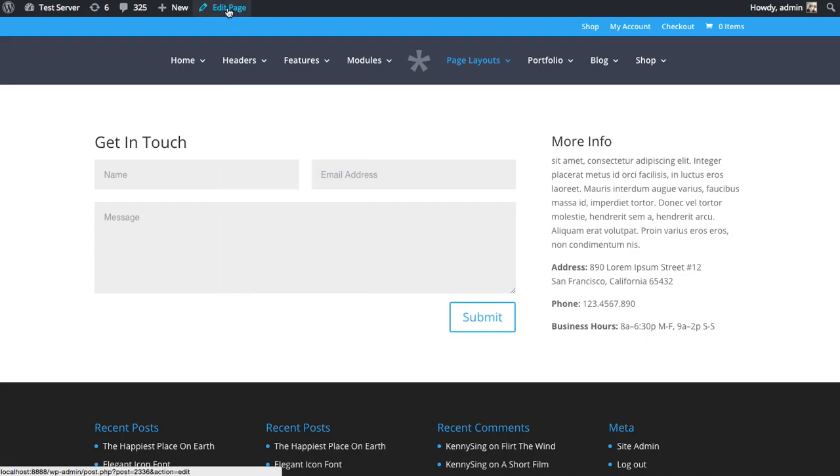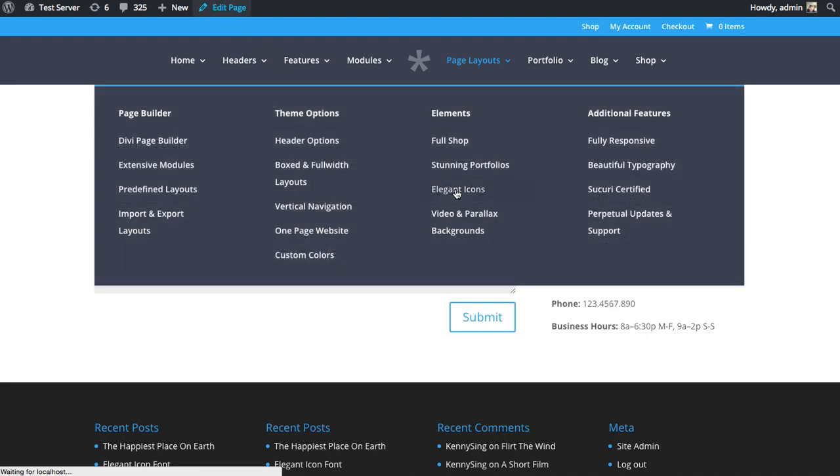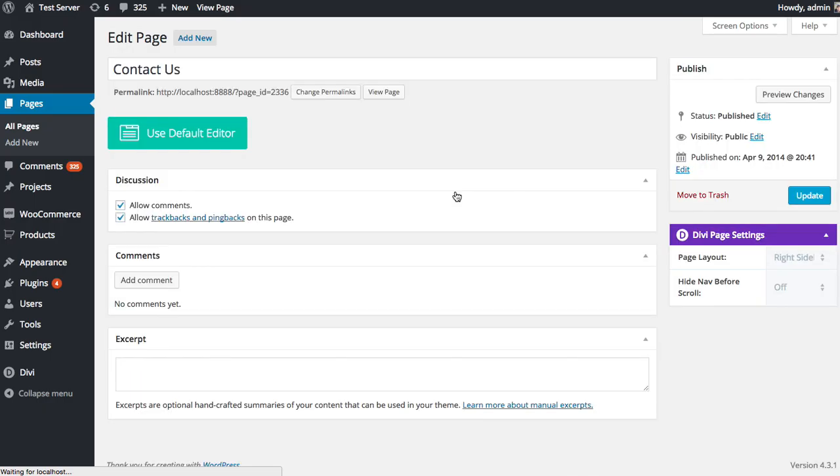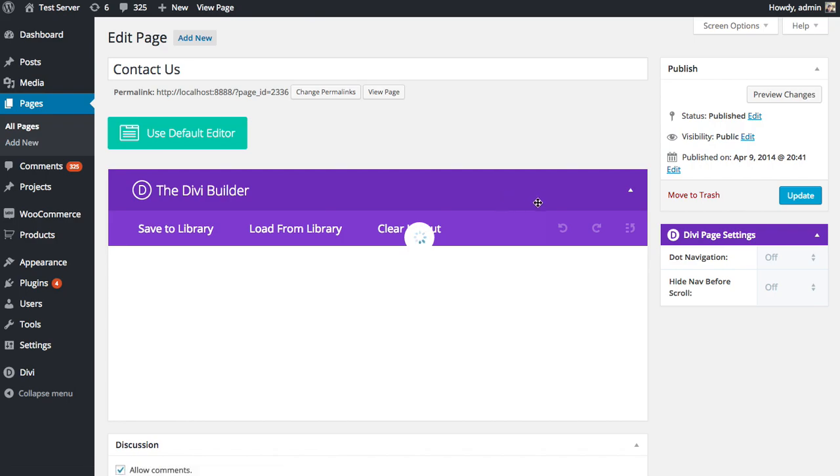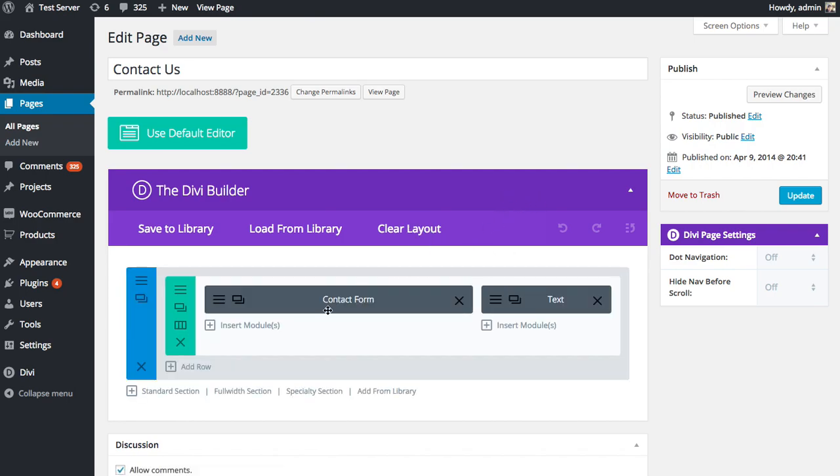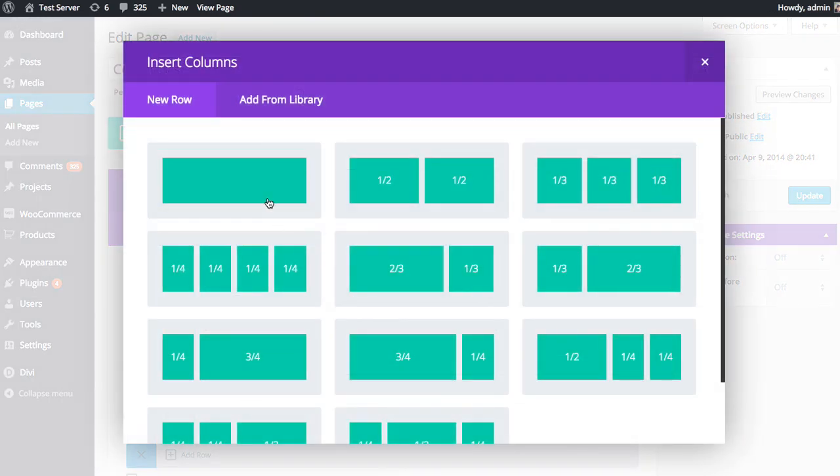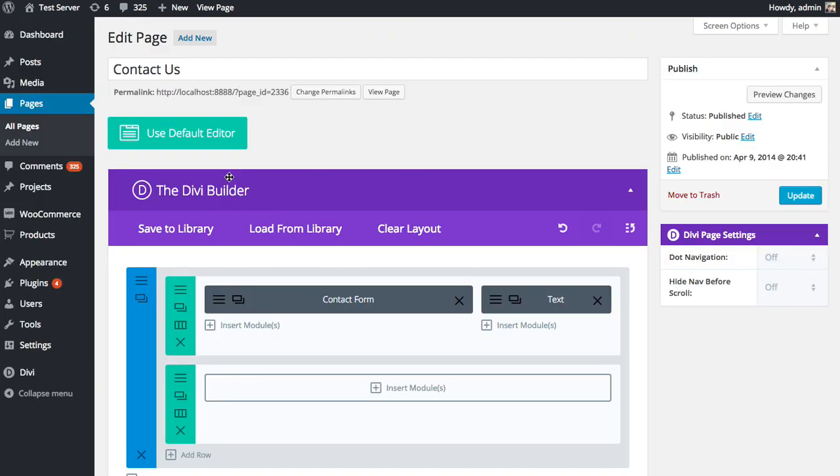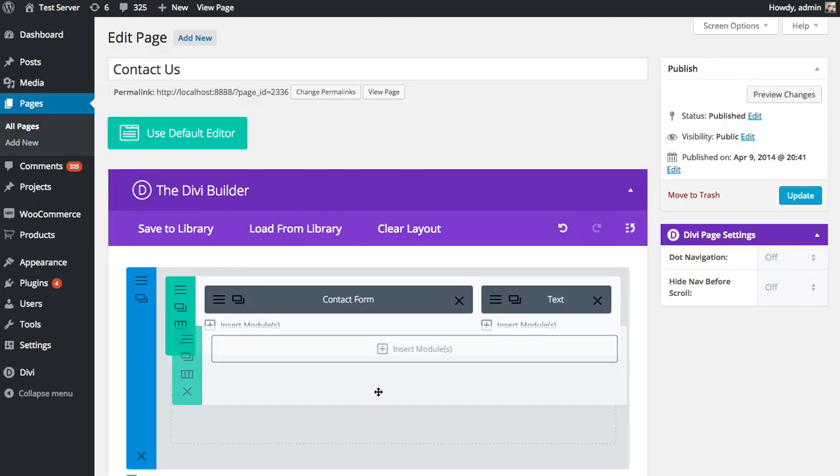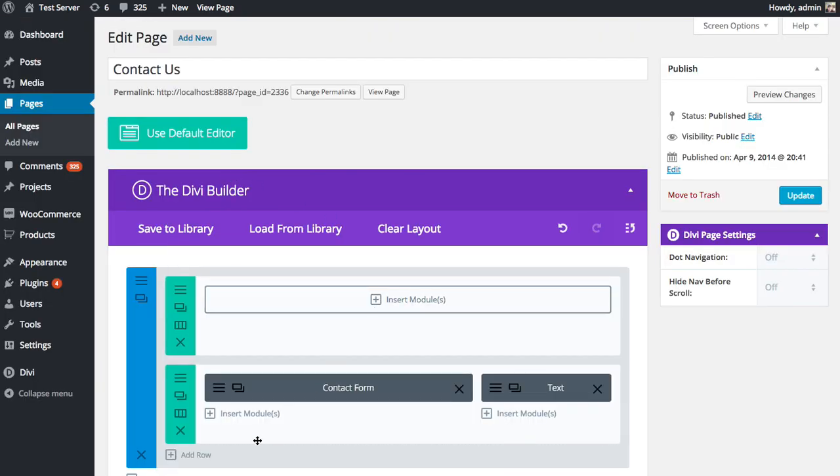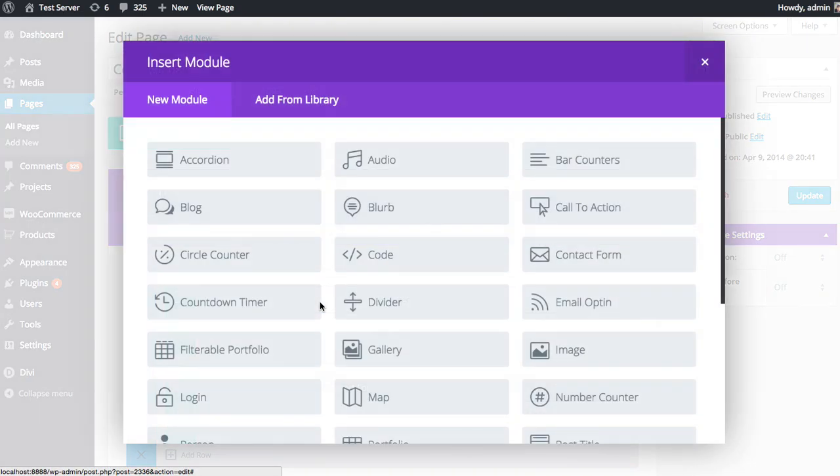I'm going to edit the page, and I'm going to add a new row at the top here. I want it to be a single column. I'm going to move the row above our current row. Then I'm going to click the Insert Modules button and locate the map module, which is right here.